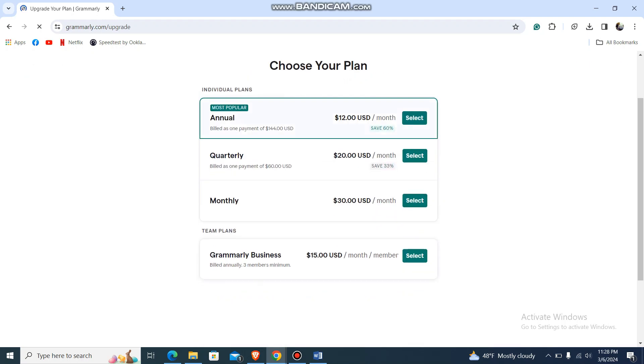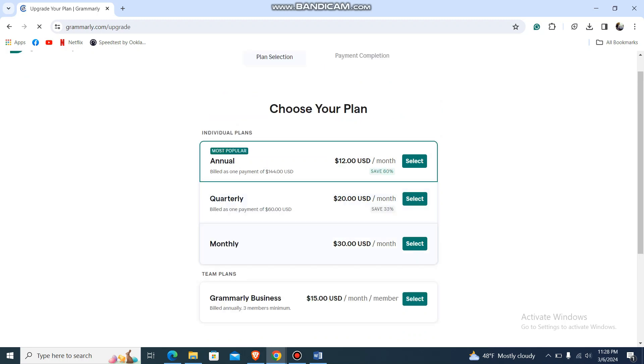Choose your plan: annually, quarterly, or monthly. Then pay with your account. That's pretty much it, that's how you do it. I hope this video is helpful for you. Thank you for watching.